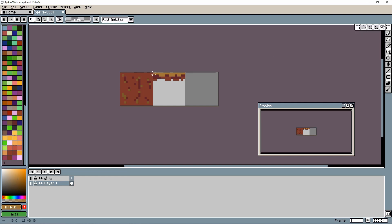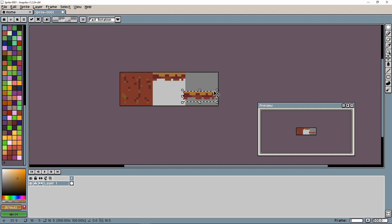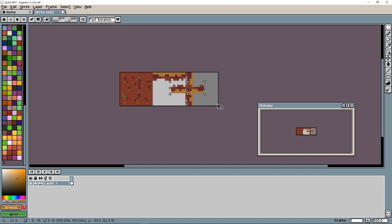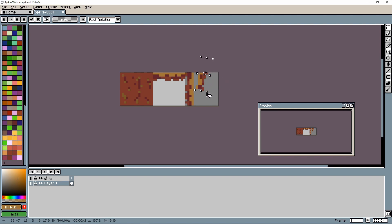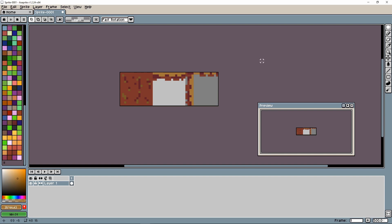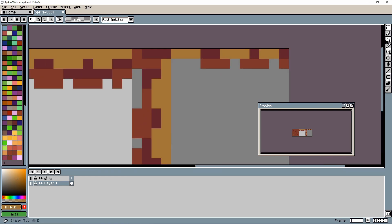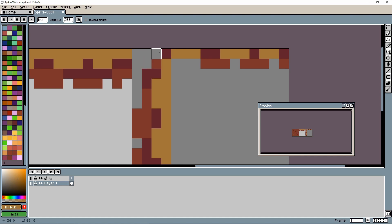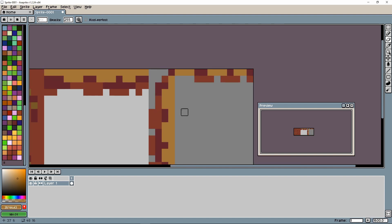Now we need to create a rounded corner from the edge piece. I'll select it, Ctrl+C, Ctrl+V, rotate 90 degrees, and place it in the corner. I'll copy and paste again, rotate another 90 degrees for the next corner. Then I'll zoom in and use the eraser to round out the blocky corners so they have a smooth rounded feel.